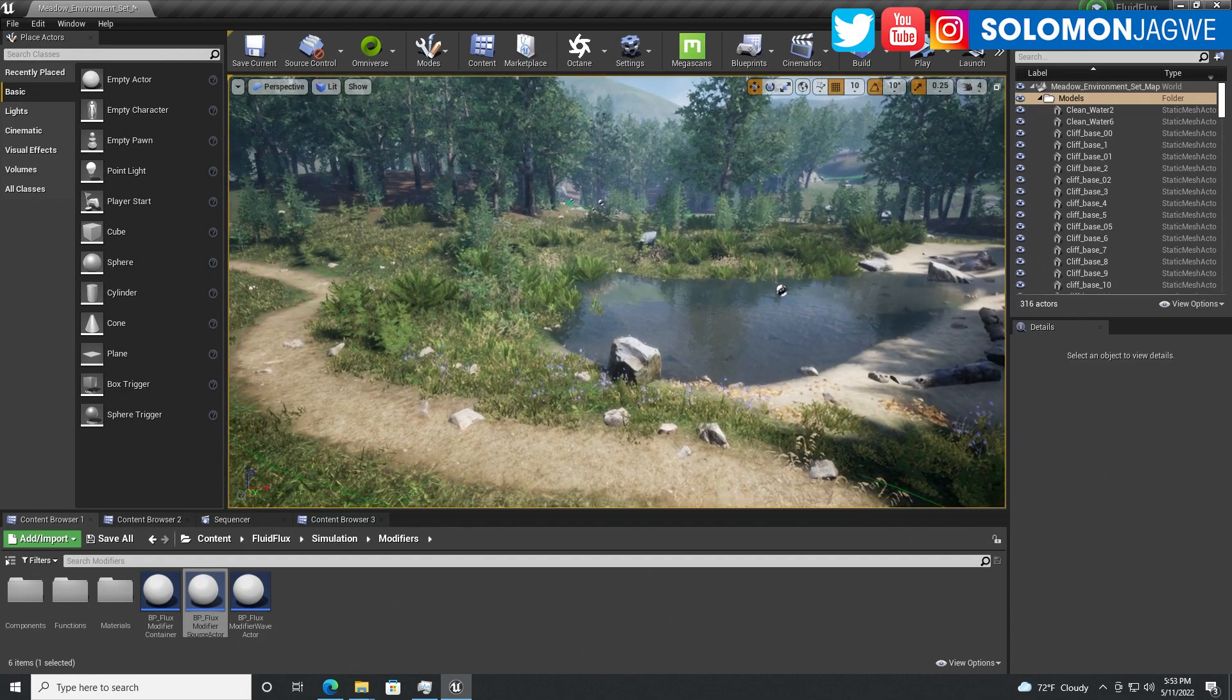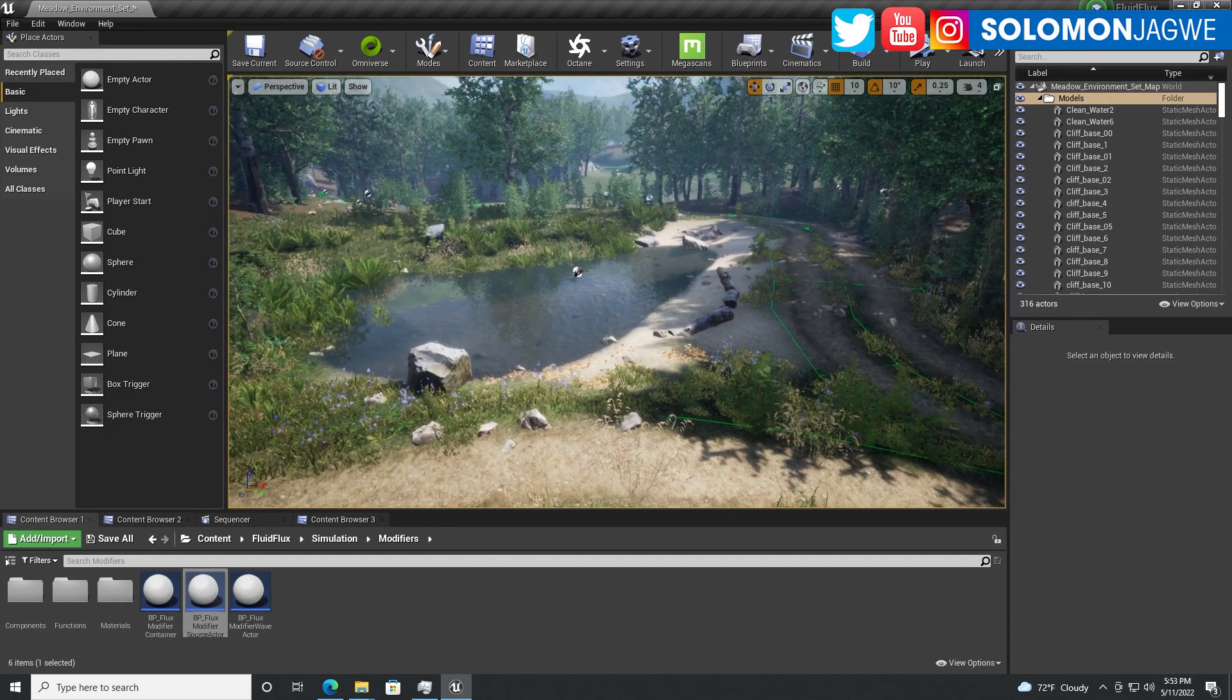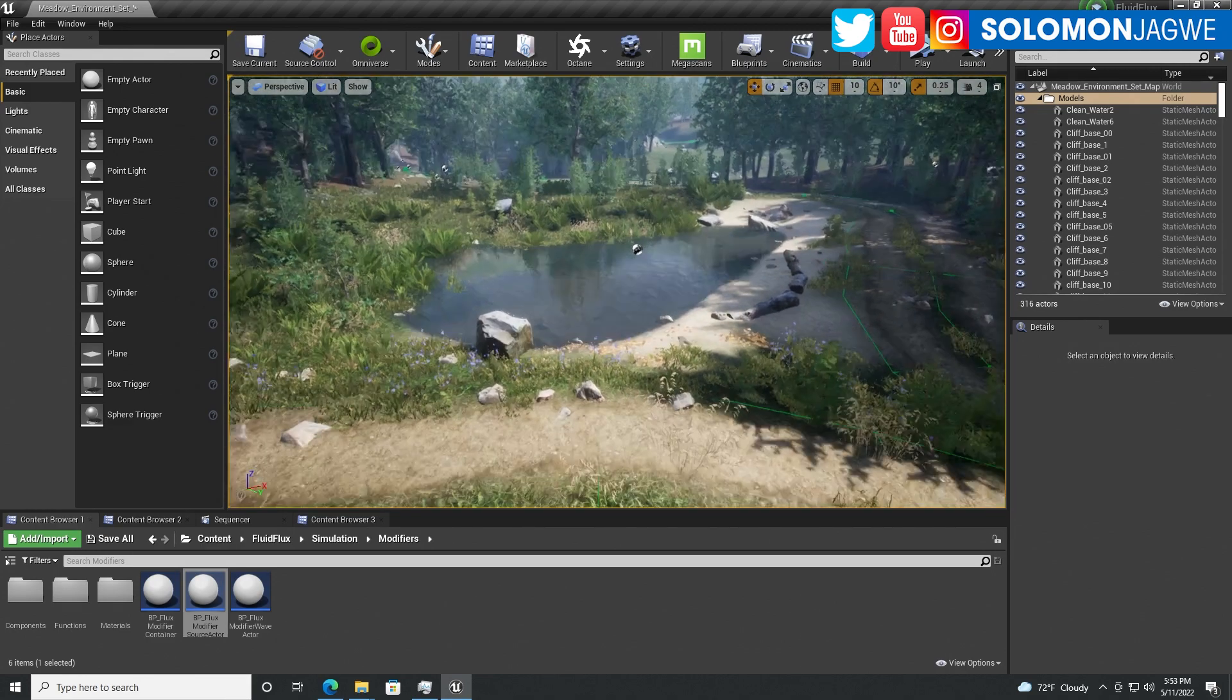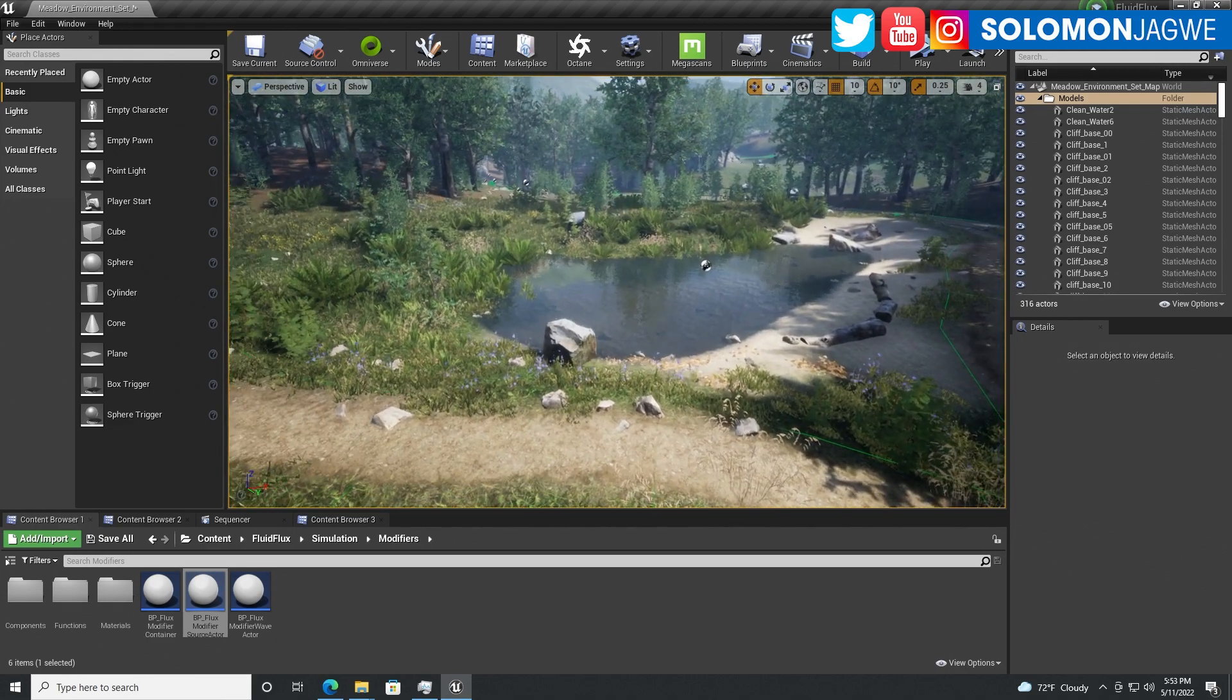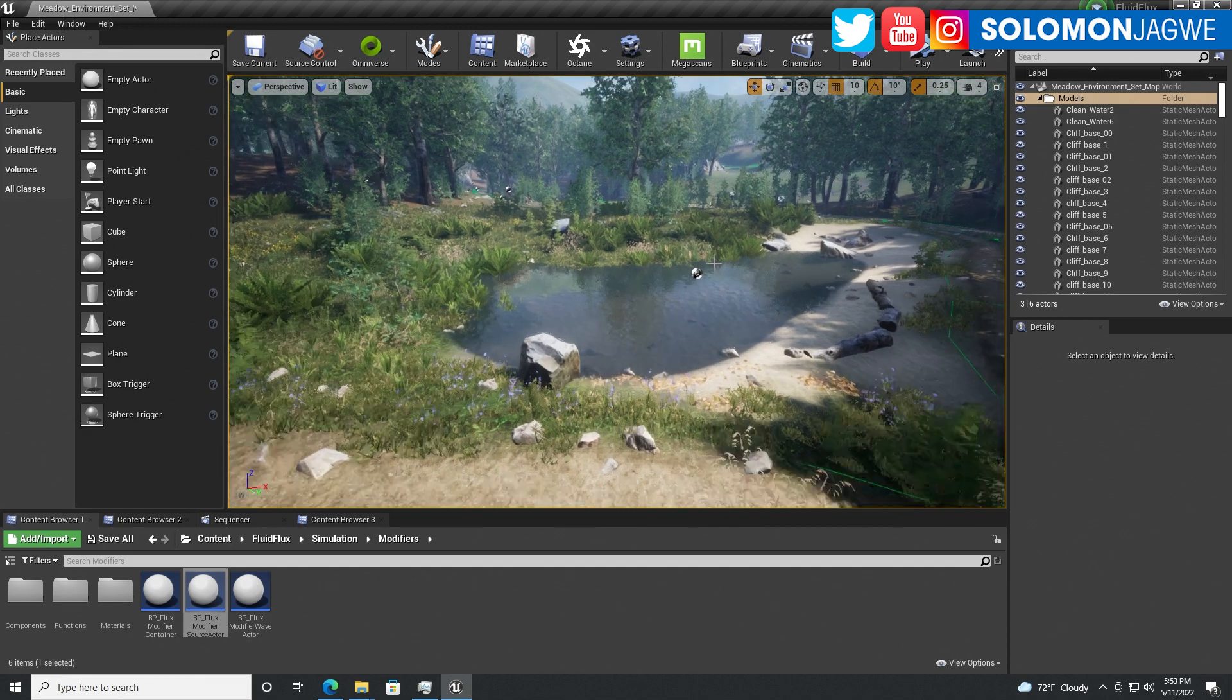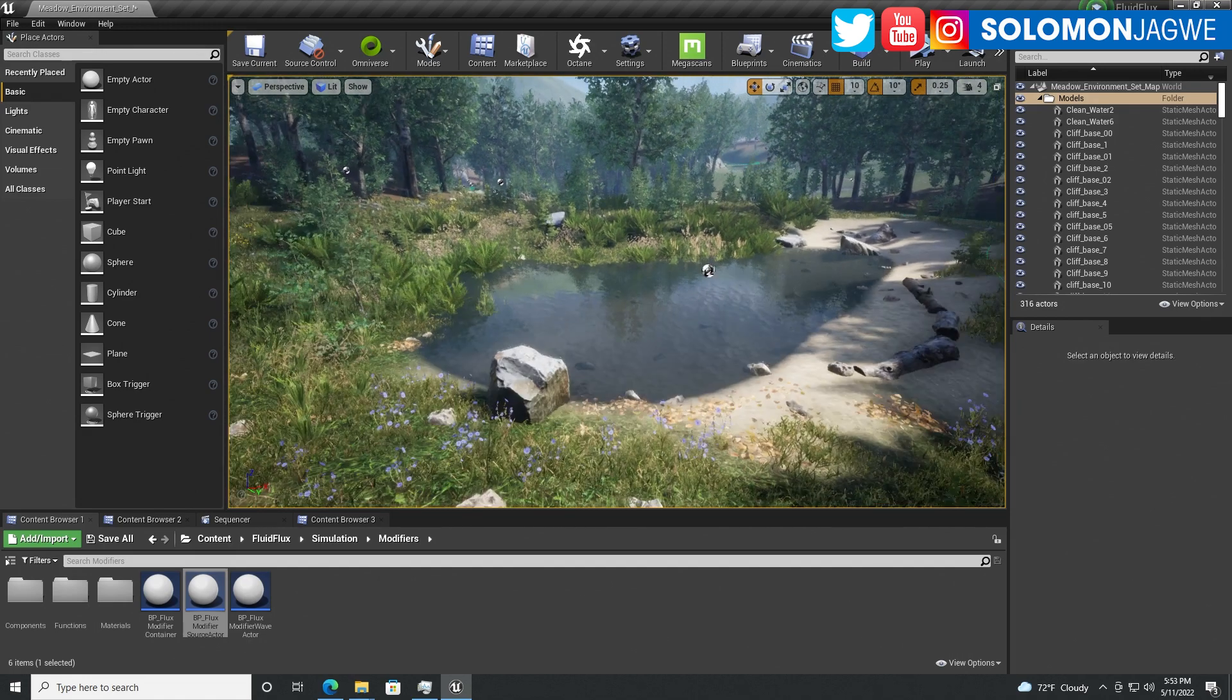Welcome back friends, this is Solomon Jagui. I'm back with another quick tutorial. Today we're going to be talking about Fluid Flux, and I just wanted to give you a quick starter tutorial on how to get started and jump in as quickly as possible.